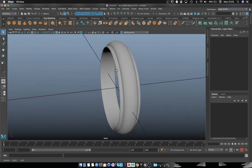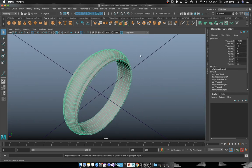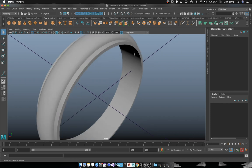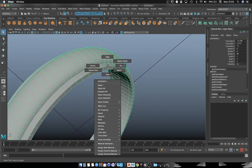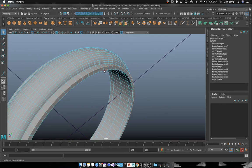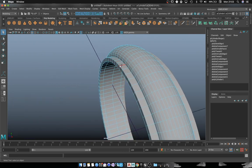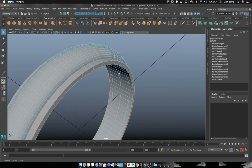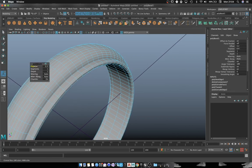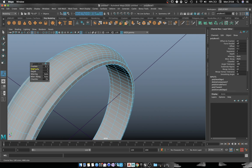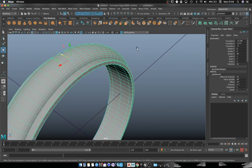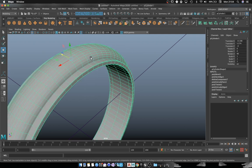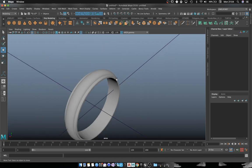Perfect. So once we have this profile, we want to add some edge loops around those edges just to make sure that once we subdivide the mesh and smooth it out, it doesn't affect that geometry right there.